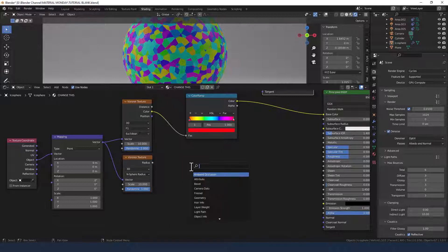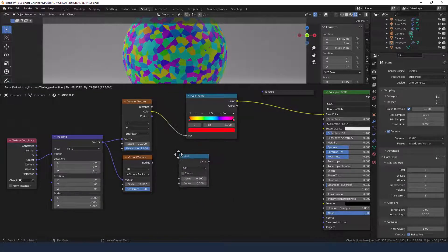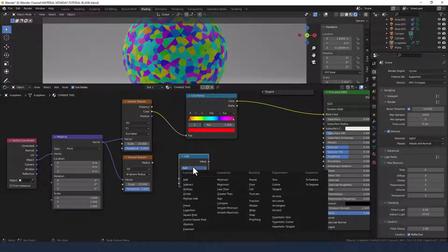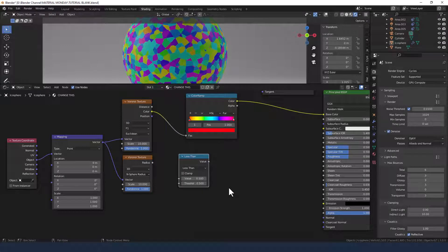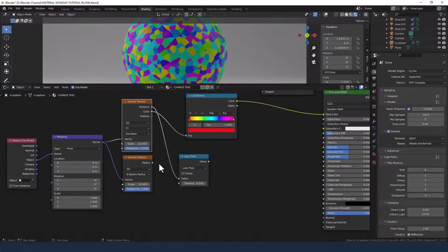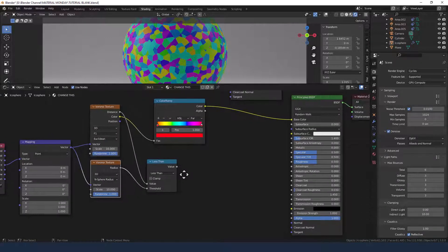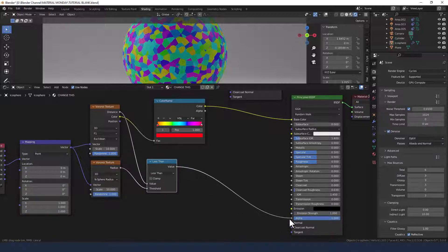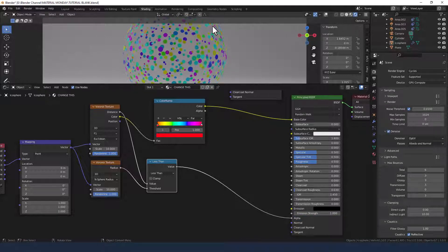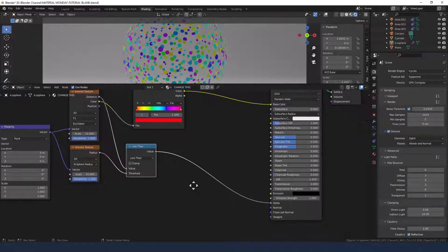Now we need to find a math node and set the comparison to Less Than. We're going to take the distance value from the Voronoi texture at the top and plug that into the value. I'm going to take the radius from this bottom Voronoi texture and plug it into the threshold. This is then going to get plugged into the alpha of this bottom principled shader and you can see we've now got our confetti, but we need a surface as well.